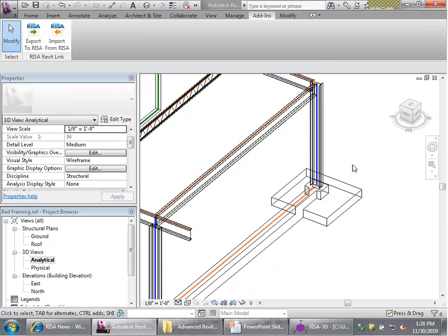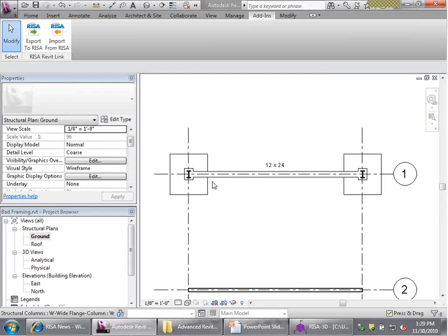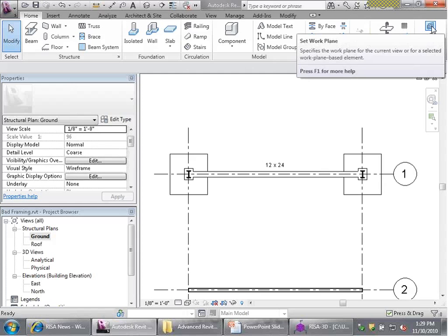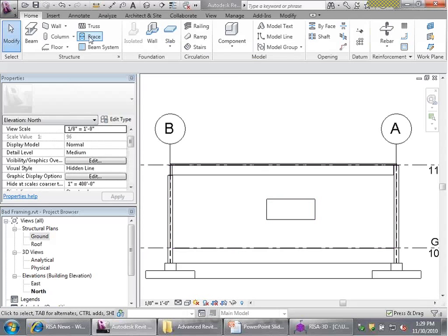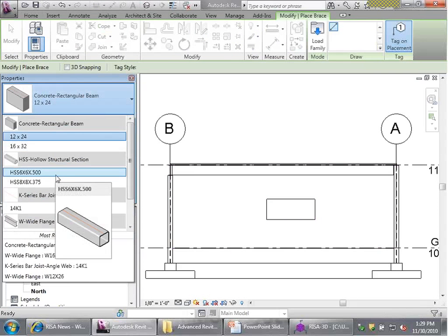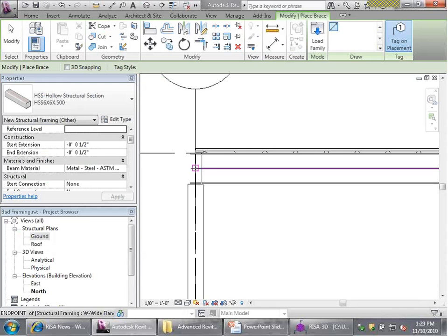I'm going to put in a single diagonal brace along grid line 1. It's very important to set work planes whenever you're drawing vertical elements, so I'll set that to grid line 1. Looking at the north elevation, I'll create a 6x6x1/2 inch tube brace. Work points are very important — in this case, I want the brace to come together at the center line of the beam and the center line of the column, ensuring no eccentricity and no moment to design for, allowing use of the uniform force method from AISC to detail these gusset plates.